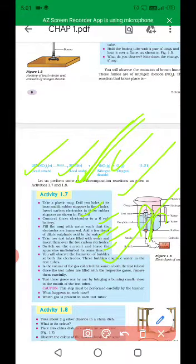Take about two grams of silver chloride in a china dish. What is its color? Place this china dish in sunlight for some time. Observe the color of silver chloride after some time. What happens in this case is the color of silver chloride converts. Silver chloride is also an example of decomposition reaction.